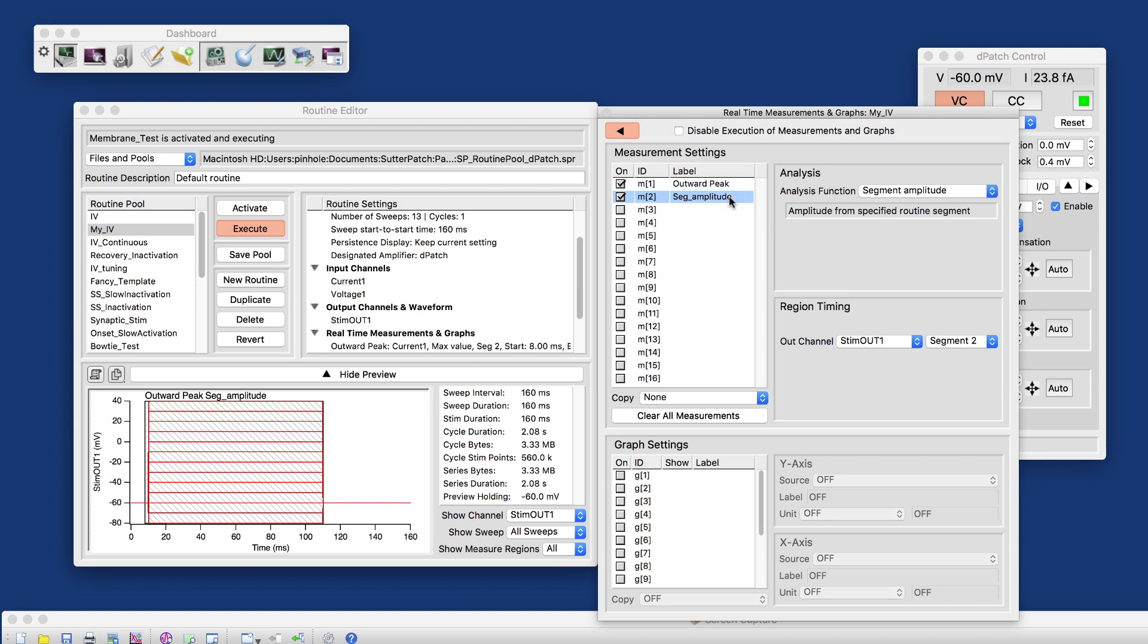Actually, let me rename the measurement. And let me call that Command Step. So now we got our measurements, the I and the V. Let's make sure we create a graph.